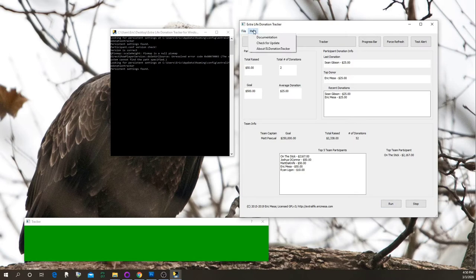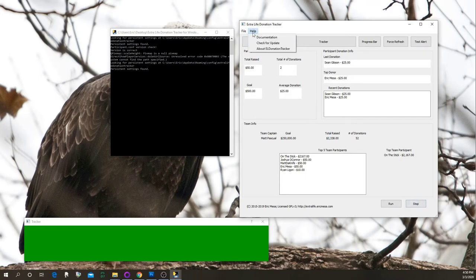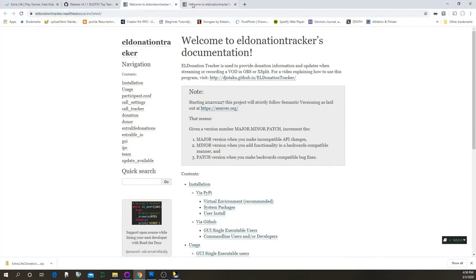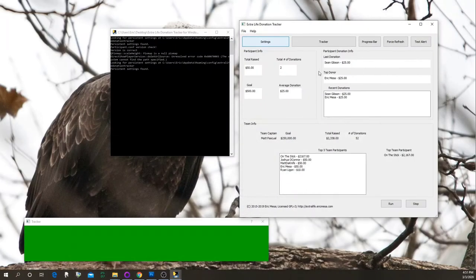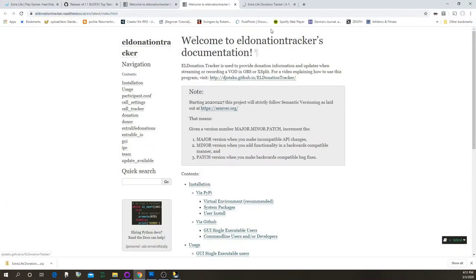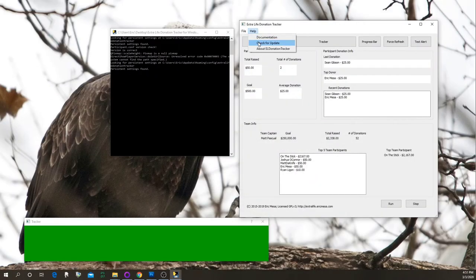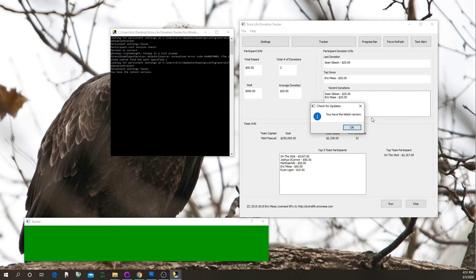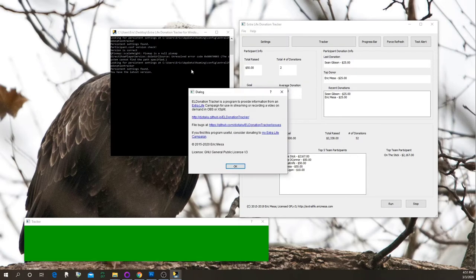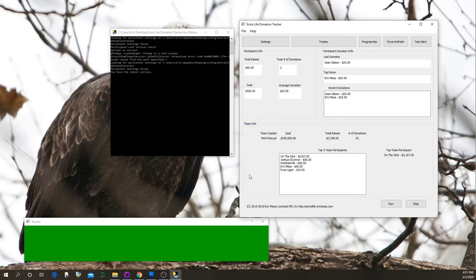I added the Help and File menus recently. File > Quit will automatically be the equivalent of hitting Stop when you're running the program. Under Help > Documentation, that brings up the documentation page so you don't need to memorize the URL. That page also links back to the download page for the latest version and release notes. Help > Check for Update will tell you if you have an update available. And there's a typical About page with links to different places.